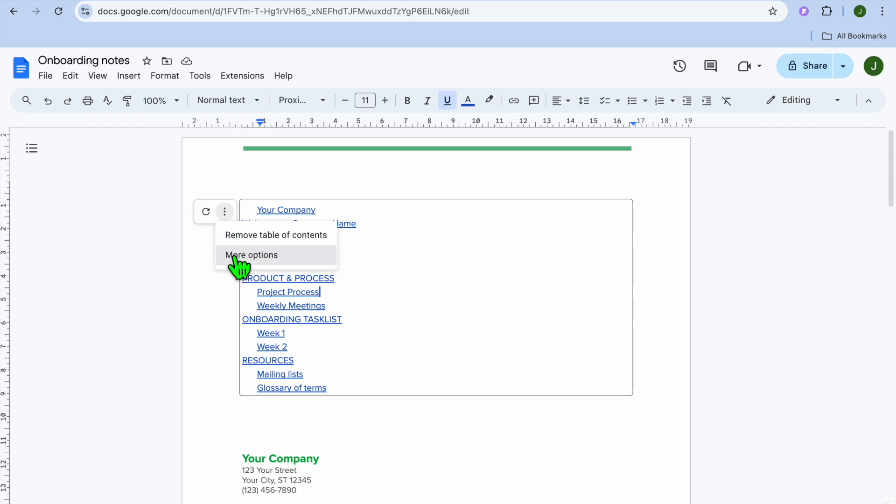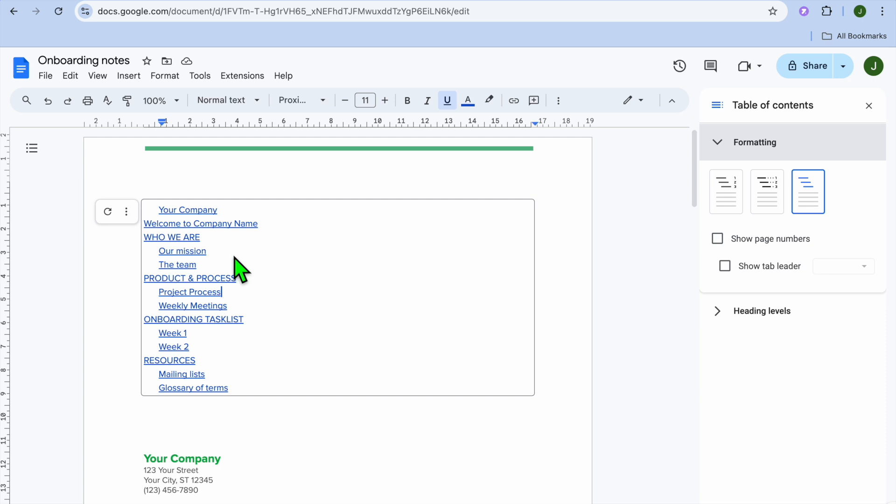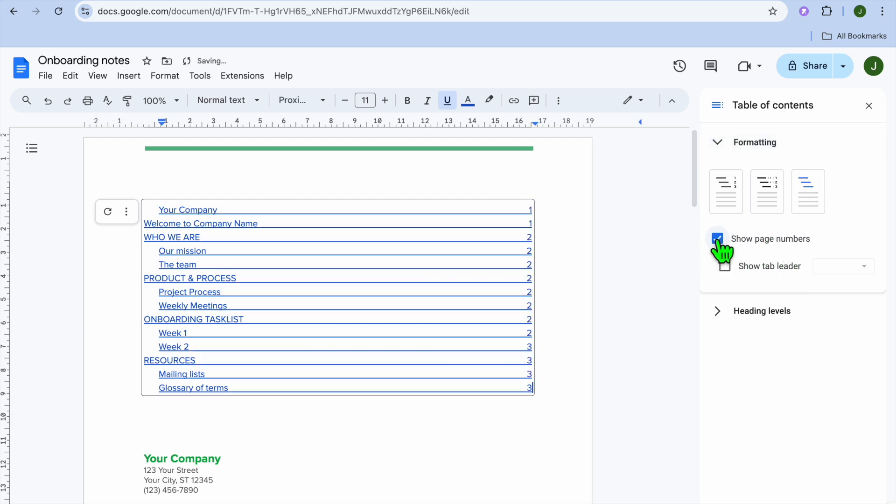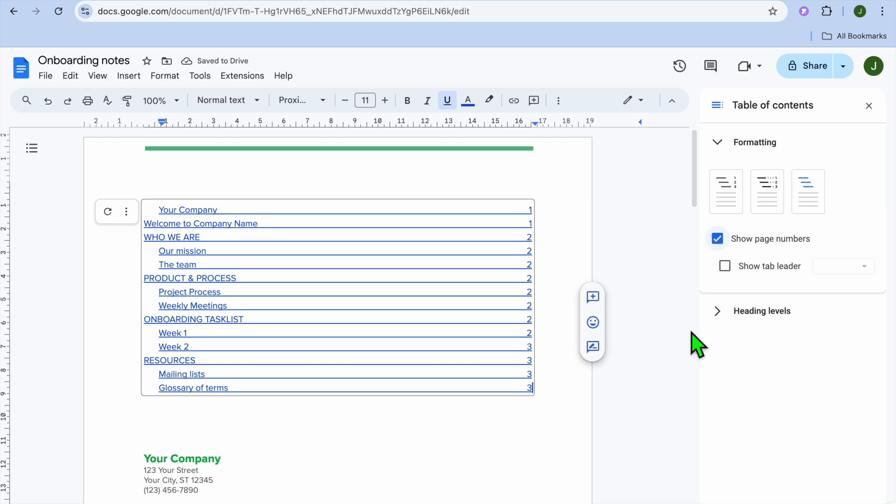Then you're going to tap on more options. After you have selected more options, you're going to go over to the right hand column. And in the right hand column, you'll see show page numbers. You can simply tap on that and you can see that it is now showing the page numbers.